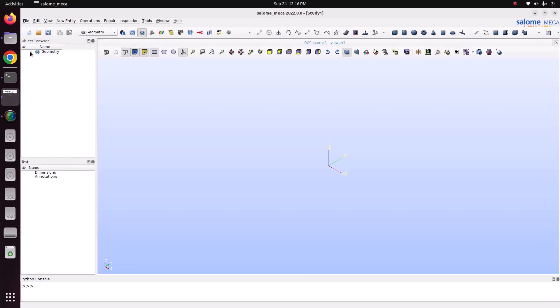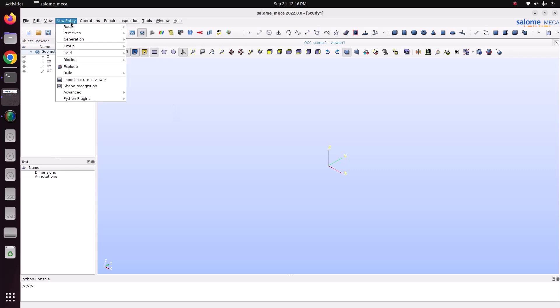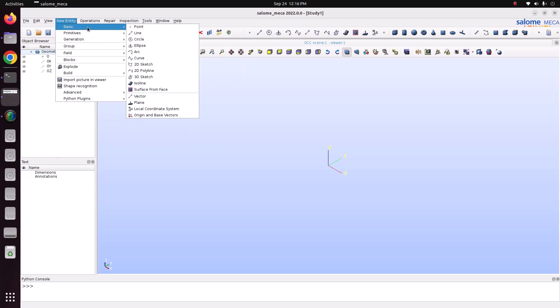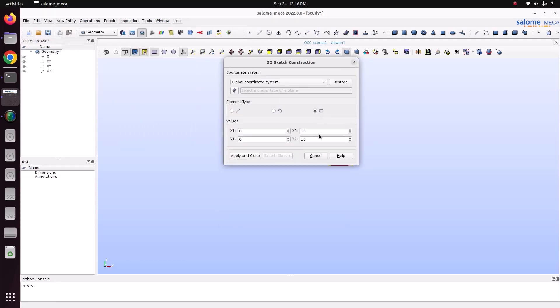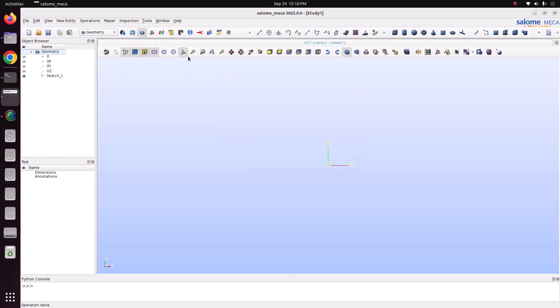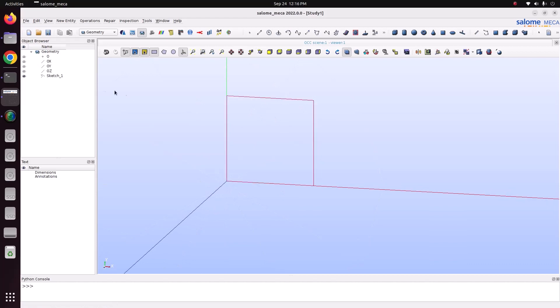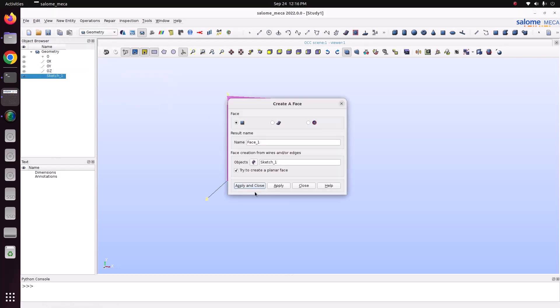I am just going into the Geometry Model, New Entity, Basic. I am just going to create a 2D sketch. Now you can see I have created a square of length 1 and 1, 1 meter length and 1 meter height. Then I just want to build phase. So now I have built the phase.